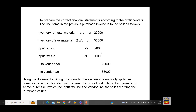Earlier we had a consolidated 5,000 tax amount and a consolidated vendor account balance of 55,000. Now the system has split these based on purchase value. The same applies to accounts receivable accounting, where the system splits the output tax based on sale value, and the customer account is debited again based on sale value, reporting to the relevant profit center one or two.